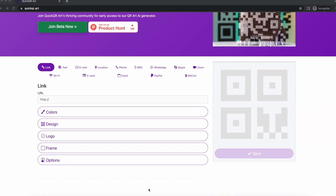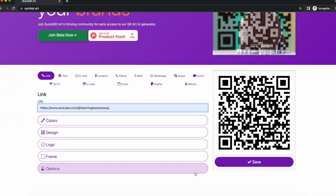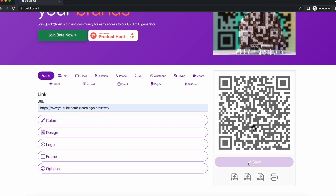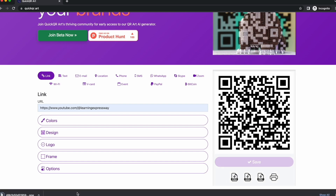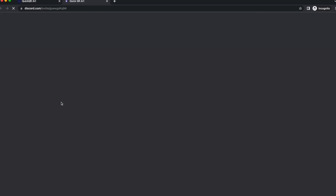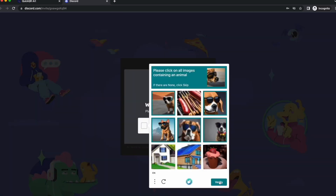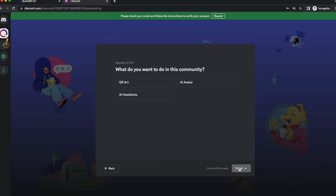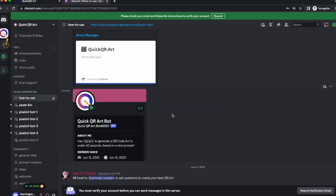Let's explore this tool. We'll start by creating a simple QR code first. You can skip this step if you already generated the QR code using the method we shared earlier. Once the QR code image is generated, download the PNG file. Next, click on the Join Beta Now button. You will receive an invitation from their Discord server — accept the invite and complete the process of creating your Discord profile. Once your profile setup is complete, you are all set to create stunning QR art. To learn about the image generation process, you can check the Discord's How to Use section.